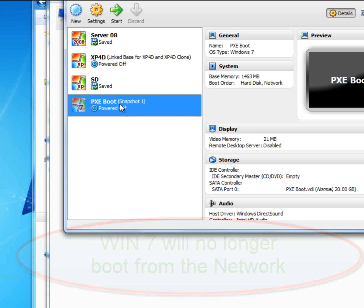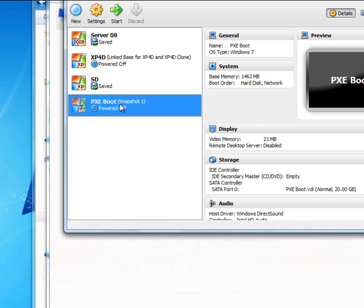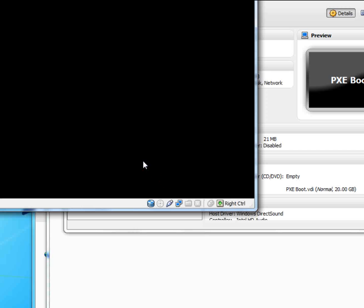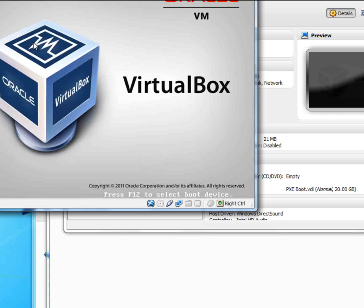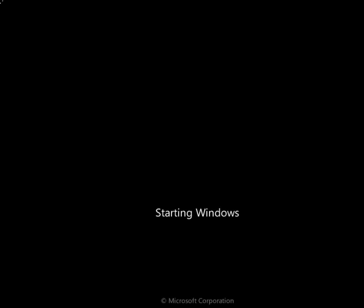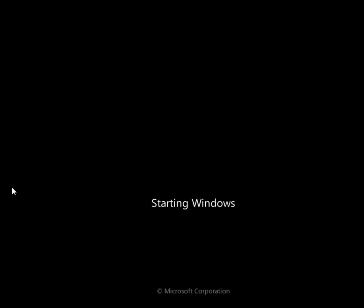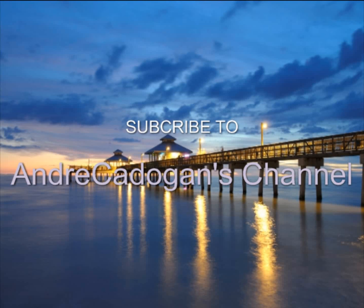Now we see our virtual machine booting from the hard drive, not from the network any longer. Starting Windows — so it's booting from the hard drive. There you go.